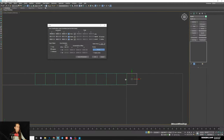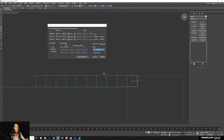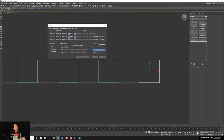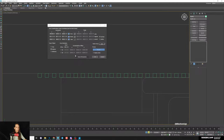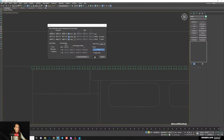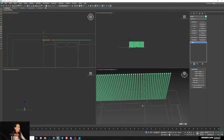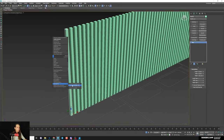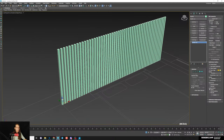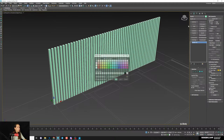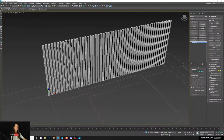Increase the number of copies until they cover the full plan area, then apply. Instance or Copy is fine since we'll convert and attach everything anyway. Convert one to Editable Poly, then use Attach and select all boxes with Shift to make them one object. Also add the main back box — it will use the same wooden material.